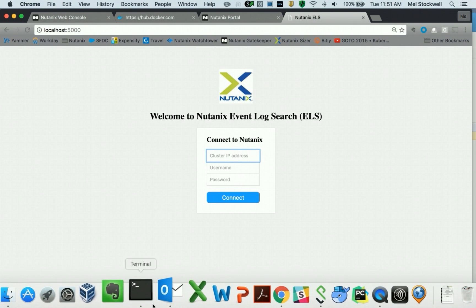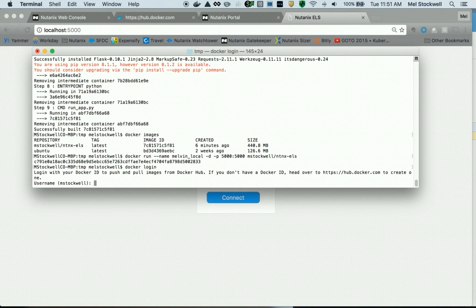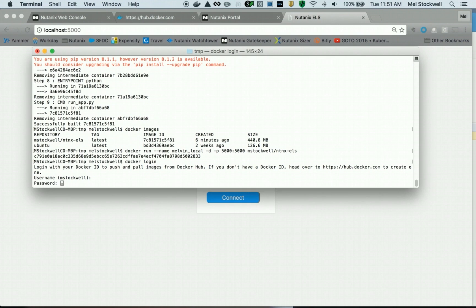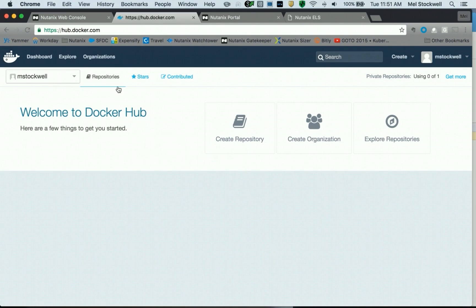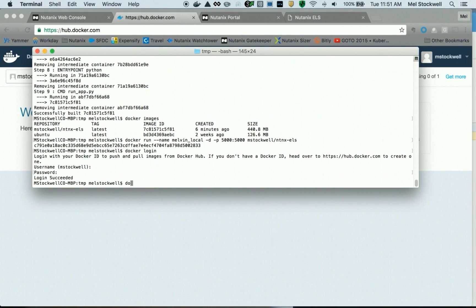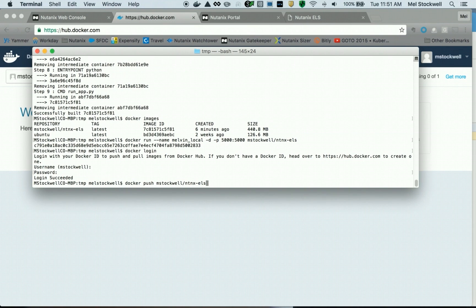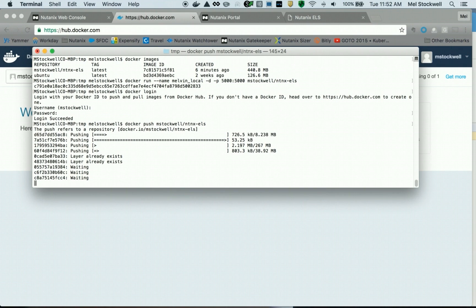Next, we're going to go ahead and ship this application up to Docker Hub. From Docker Hub, we'll grab the application and deploy it into production on a Nutanix cluster. So I'm going to log into Docker Hub. I already have an account of mstockwell. What I'm going to do is a docker push from this repo local on the developer laptop up to Docker Hub. This will probably take a few minutes to push the container image up there, and we'll pause the video and come back when it's done.